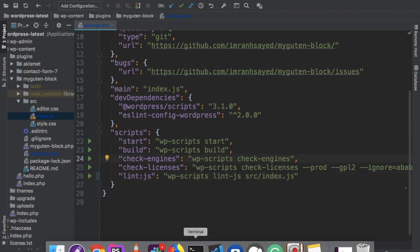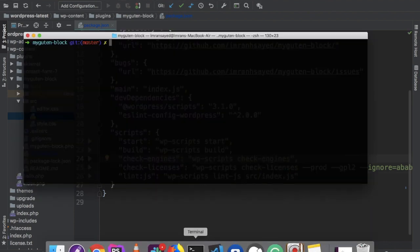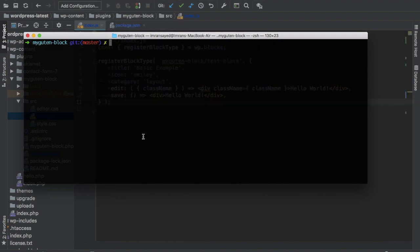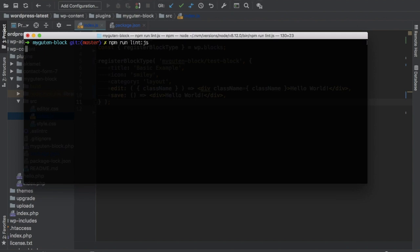Now I'm going to run lint.js. Let's run npm run lint js. Let's see what happens.